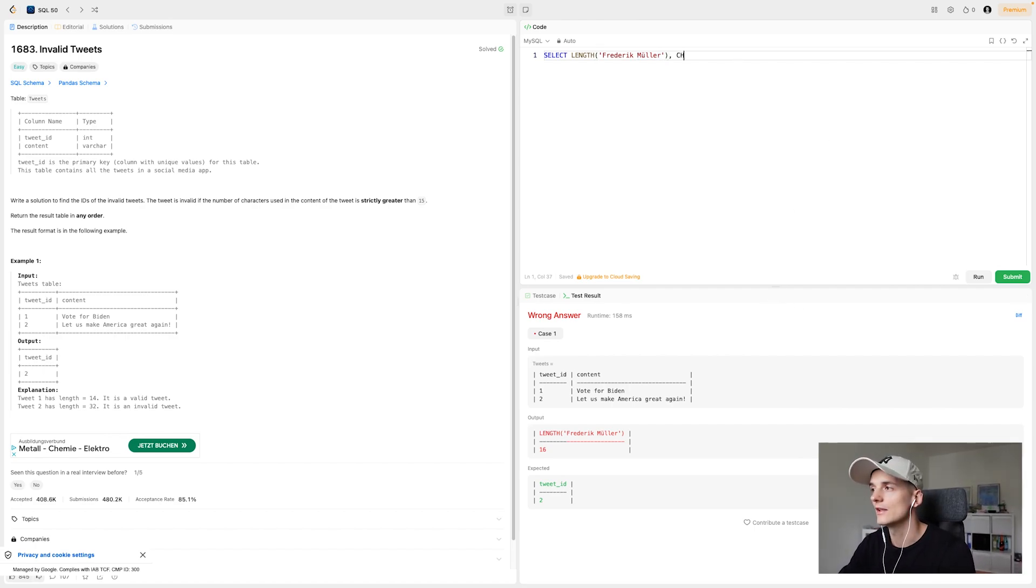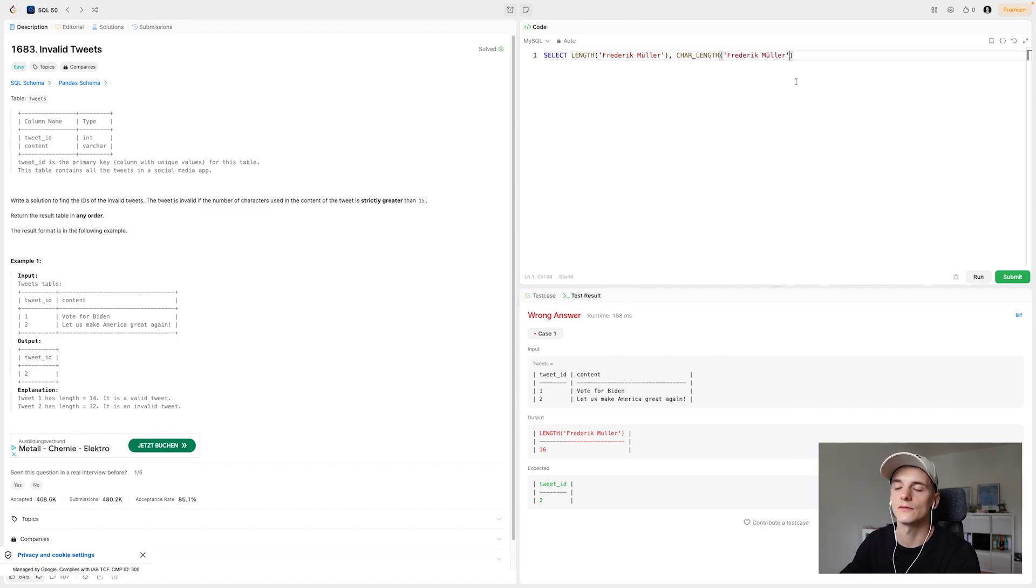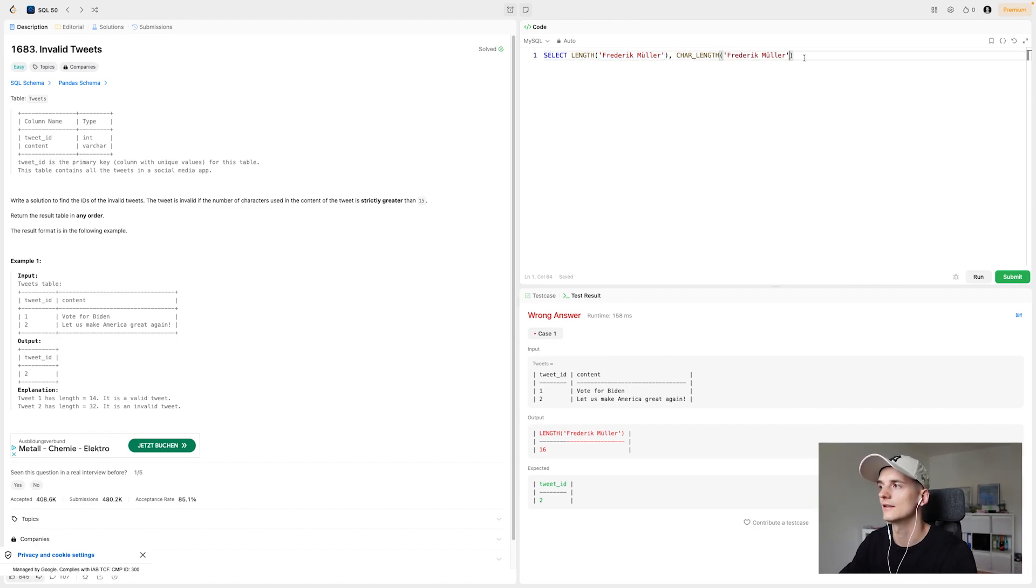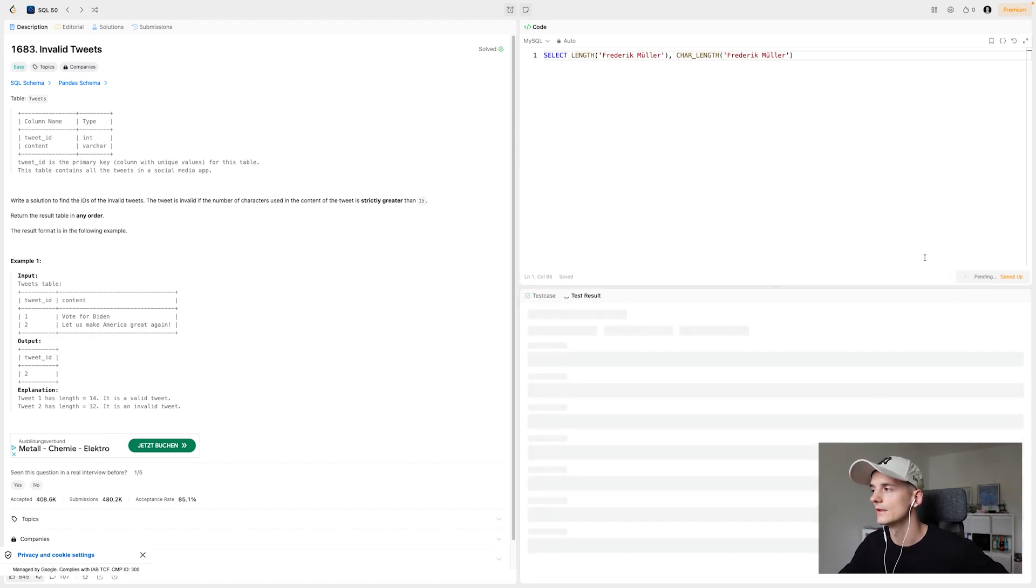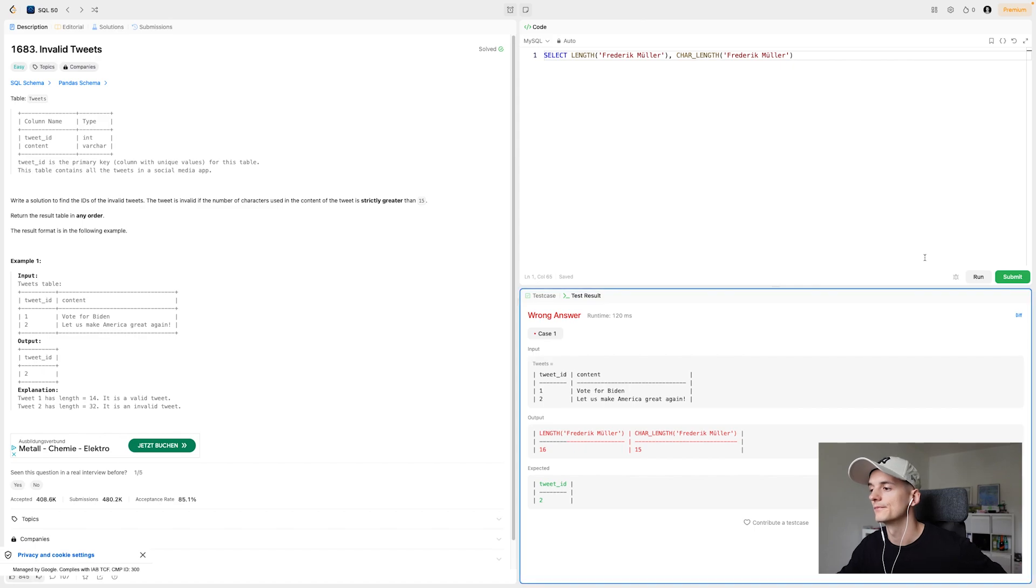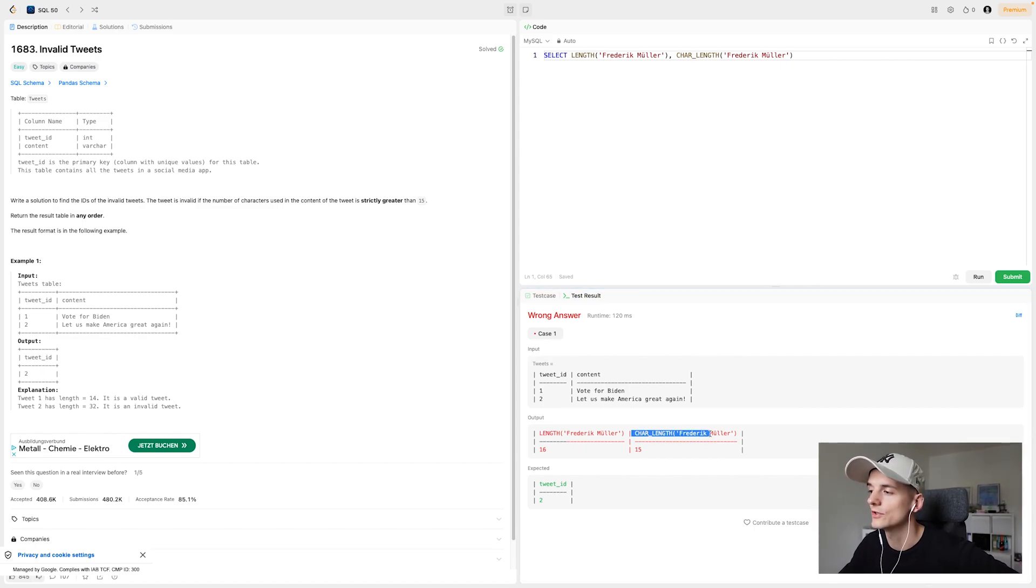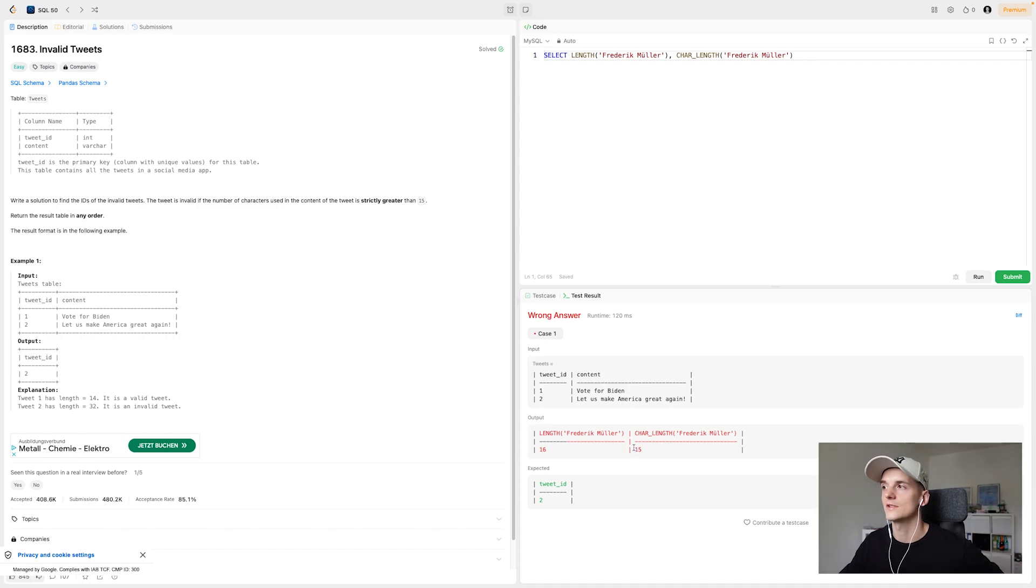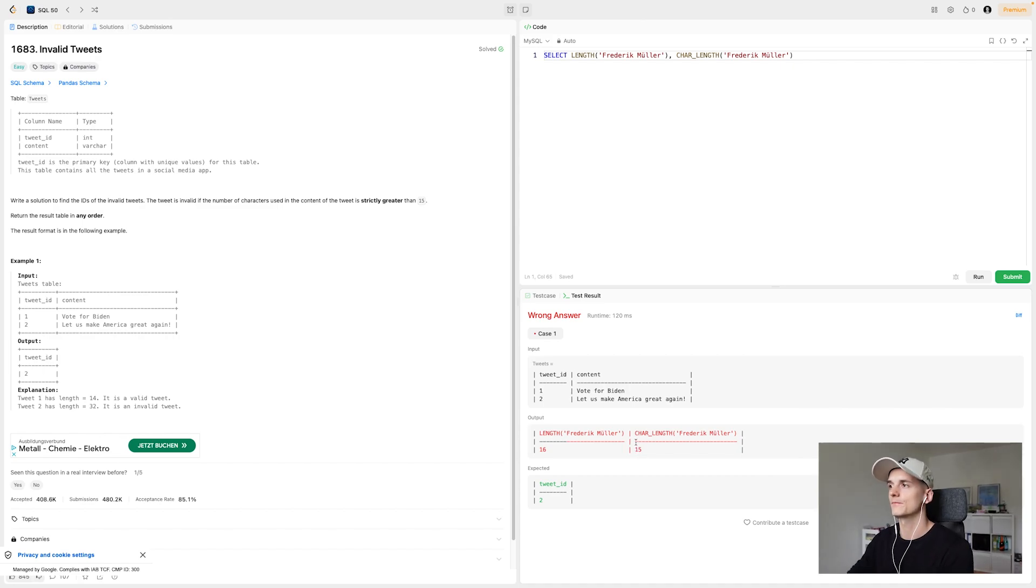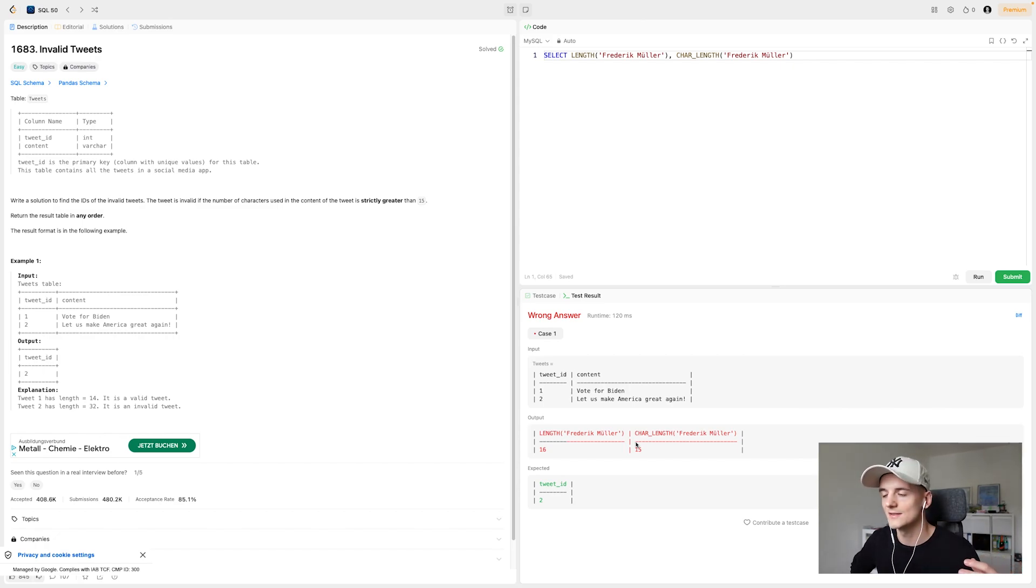So why does it say 16? Let's see. So there is a different function to calculate the character length. It kept saying character here, but this is actually the function which is going to calculate the character length of a string. So interestingly enough, we get 15 here with this function. So my tweet wouldn't be invalid. My name wouldn't be invalid as a tweet here. So where's the difference here?